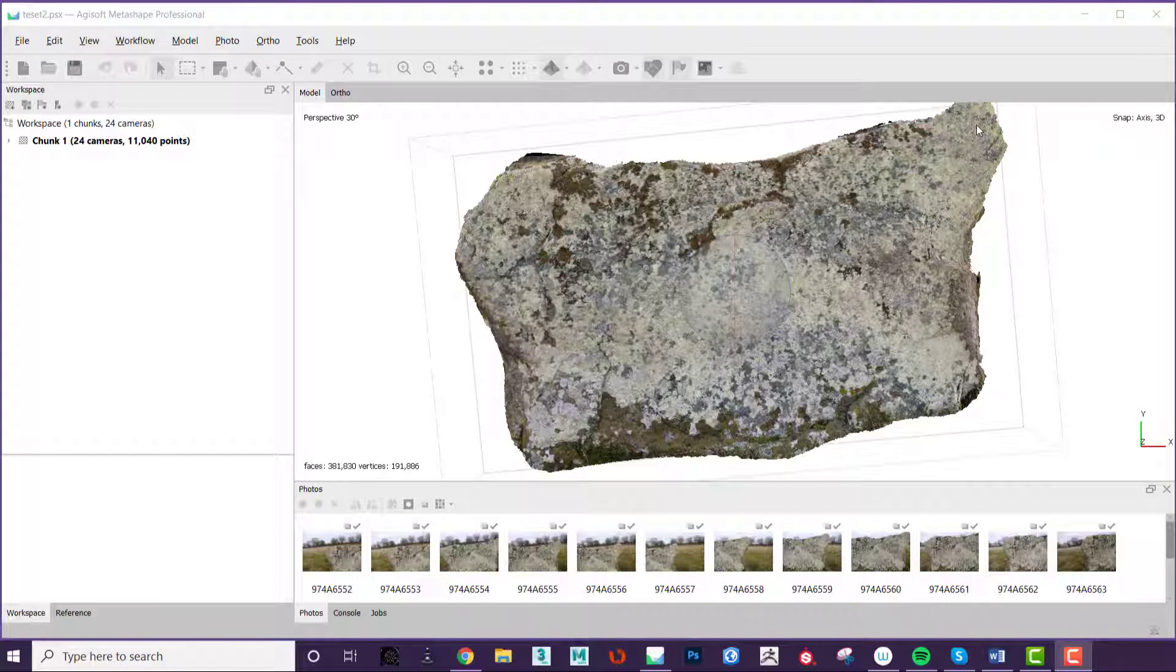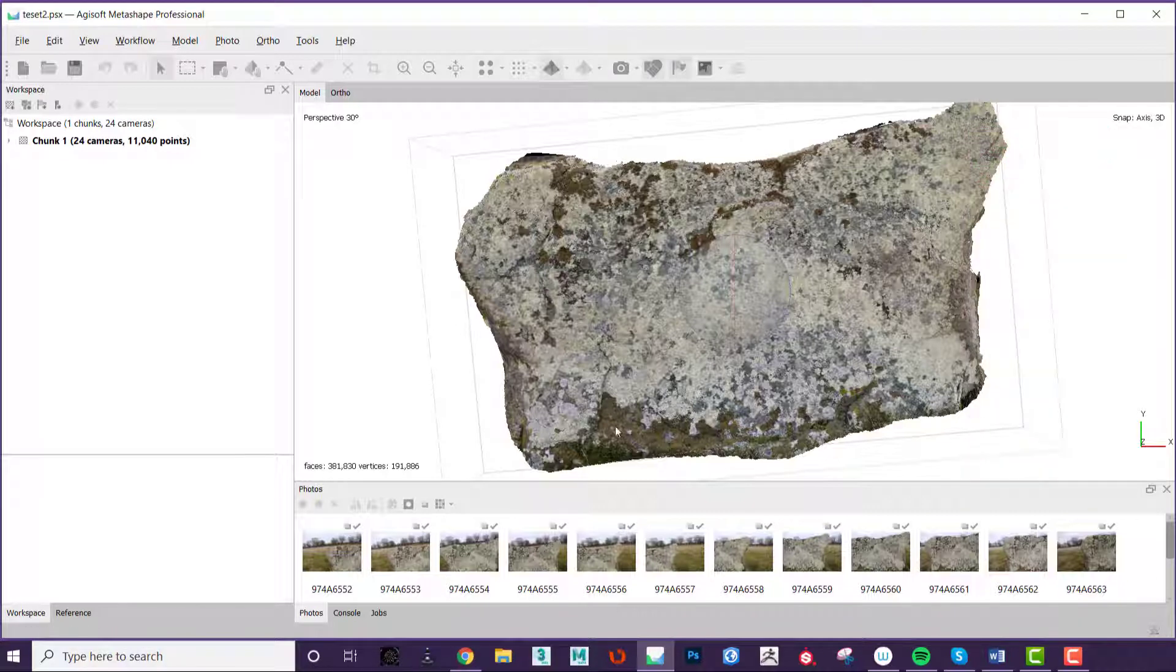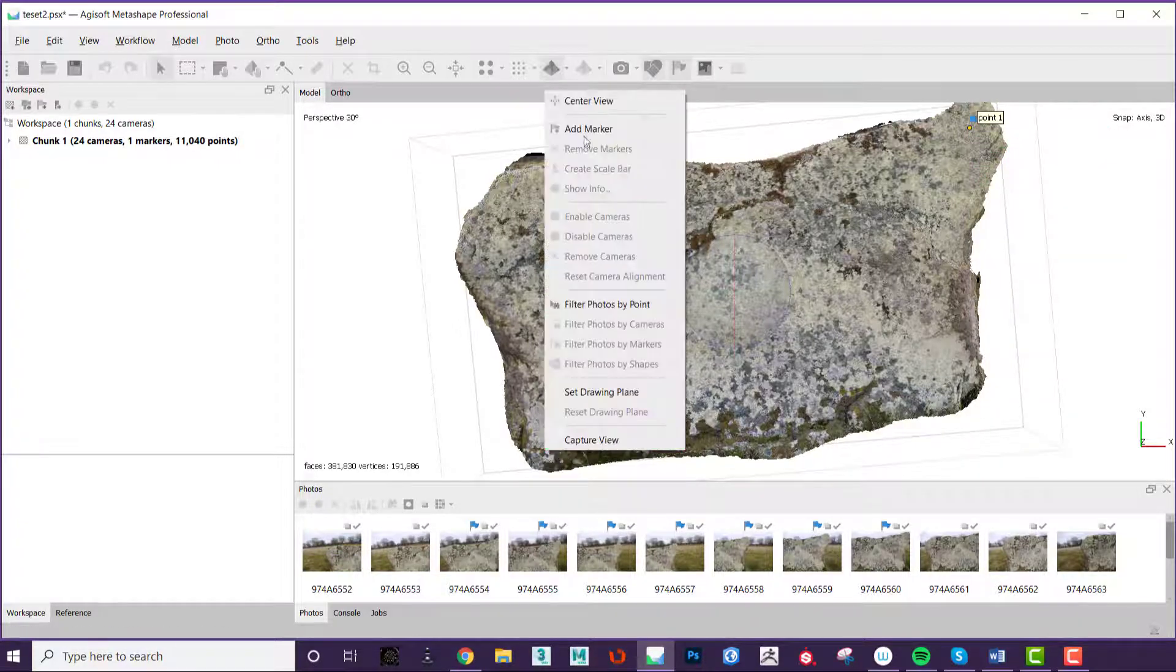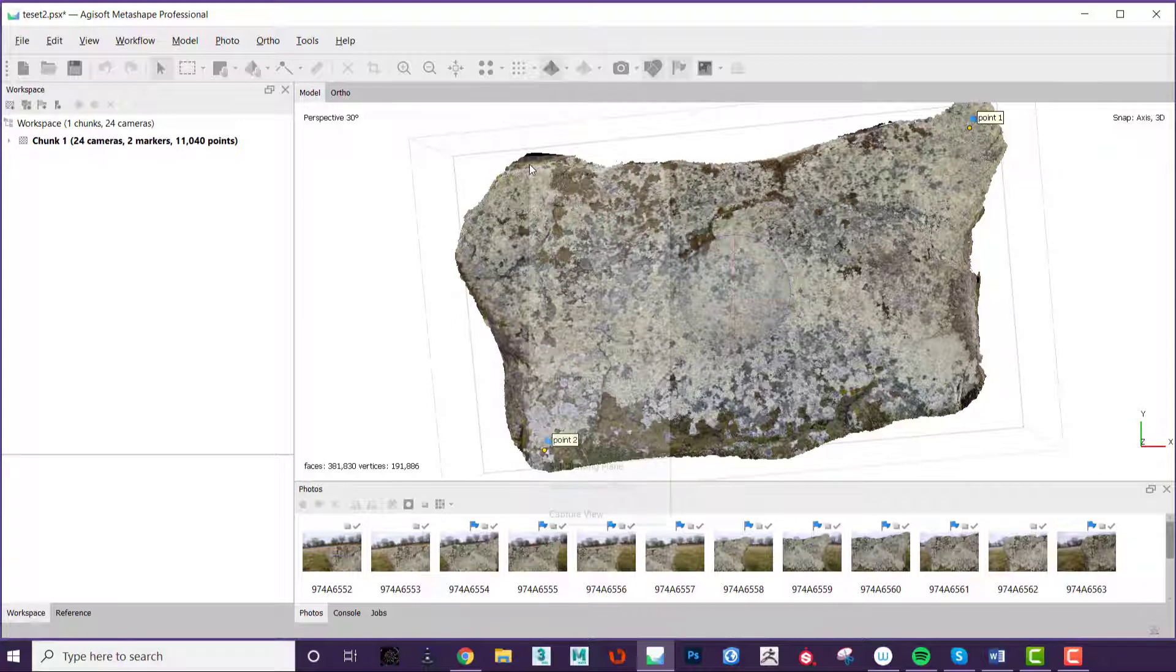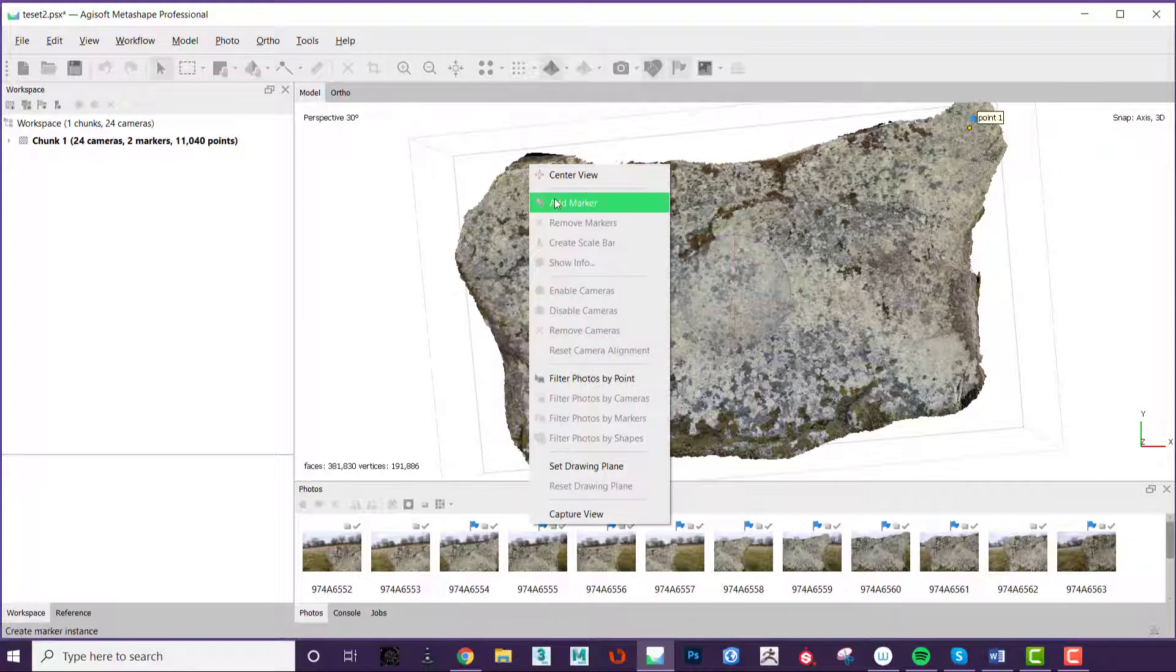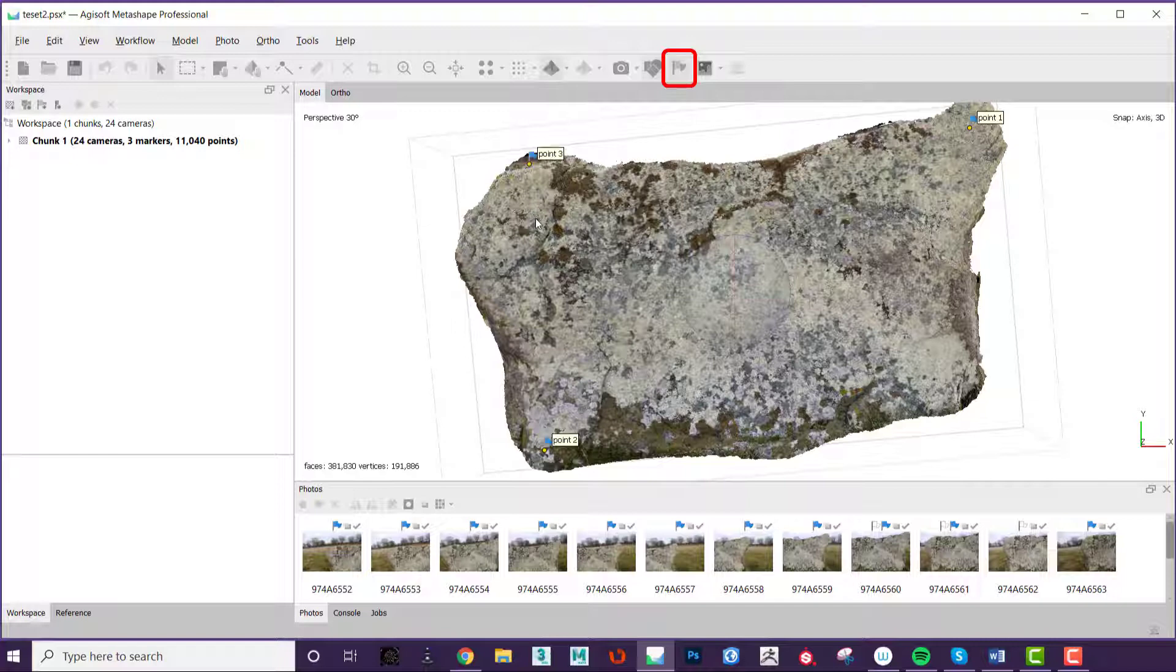The first step is to create three points on the model. Right click and press add marker. It doesn't matter where the points are particularly but ideally they should be out towards the edges so you get the full spread over the model. If you cannot see your points click the show markers button at the top.